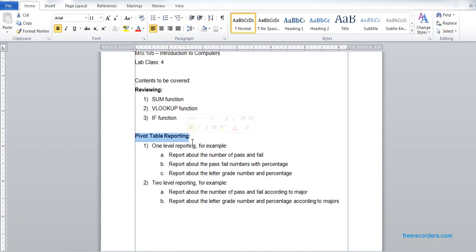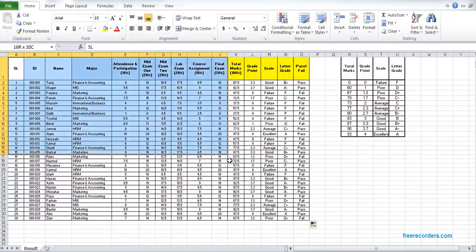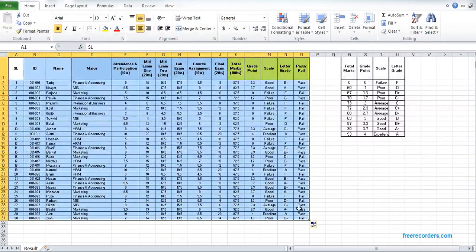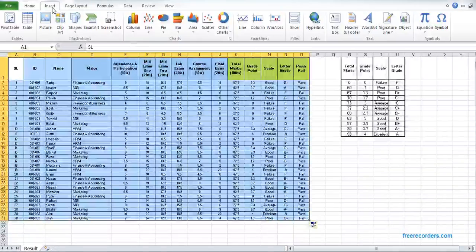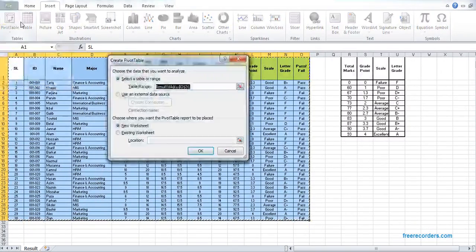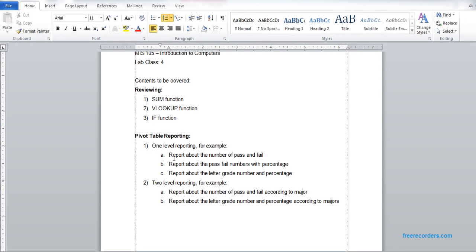Now we go for reporting. For the reporting we use the PivotTable option. Before doing the PivotTable we need to select the entire data table. Then we go to Insert, and in the Insert menu the first option is PivotTable. We click it and click OK, and this gives us the PivotTable interface.